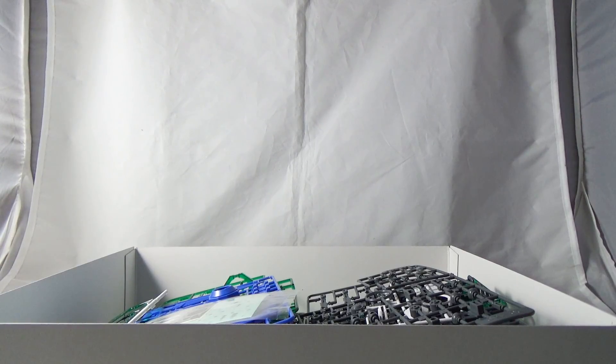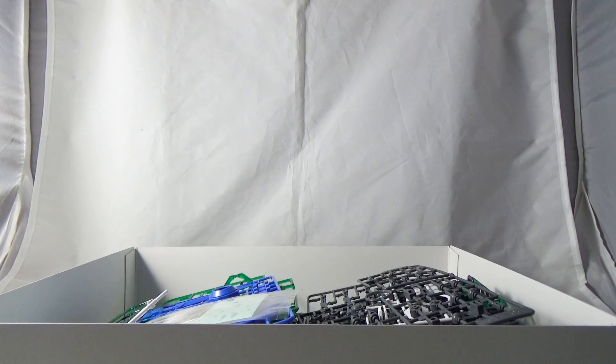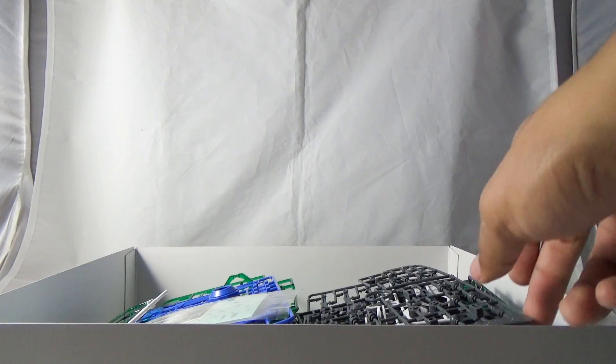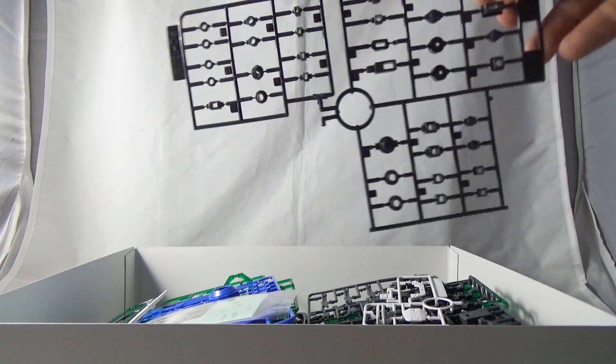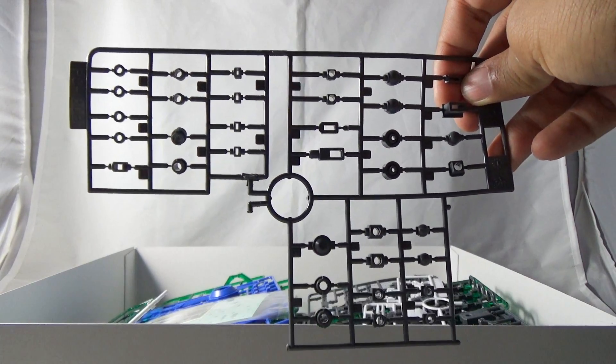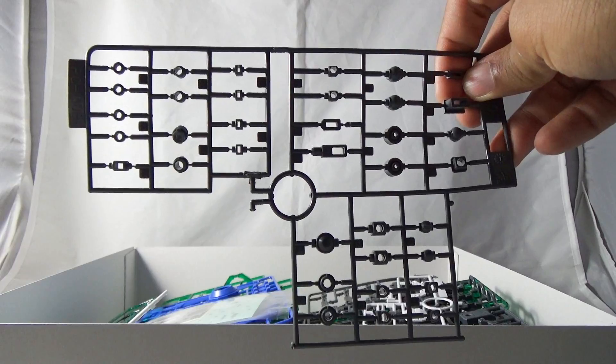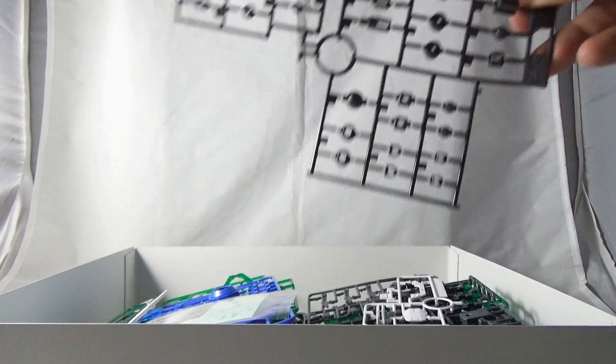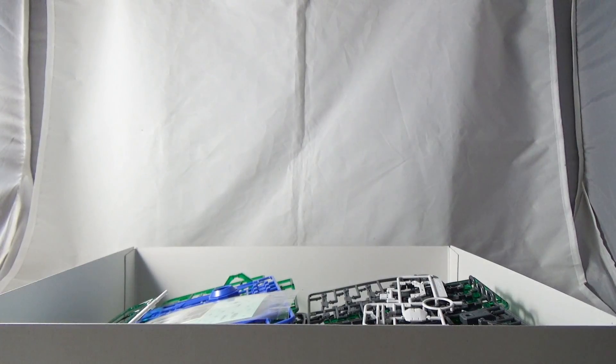You're gonna get your standard amount of polycaps for a Master Grade.